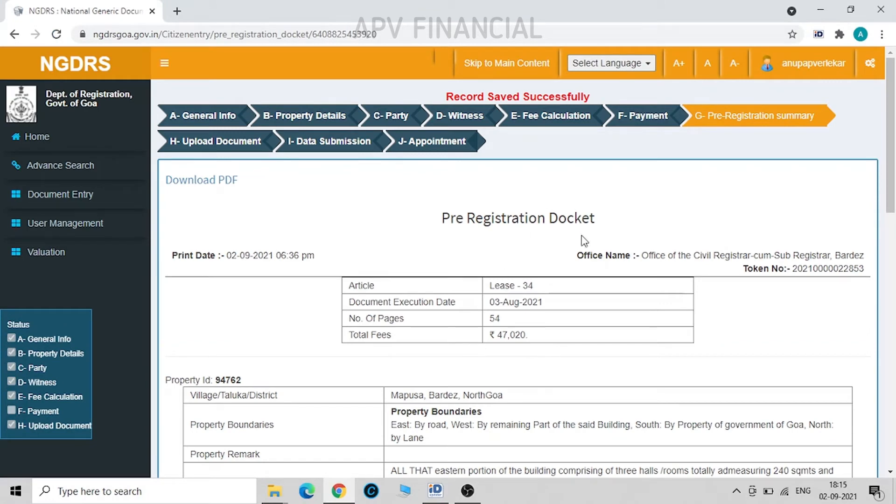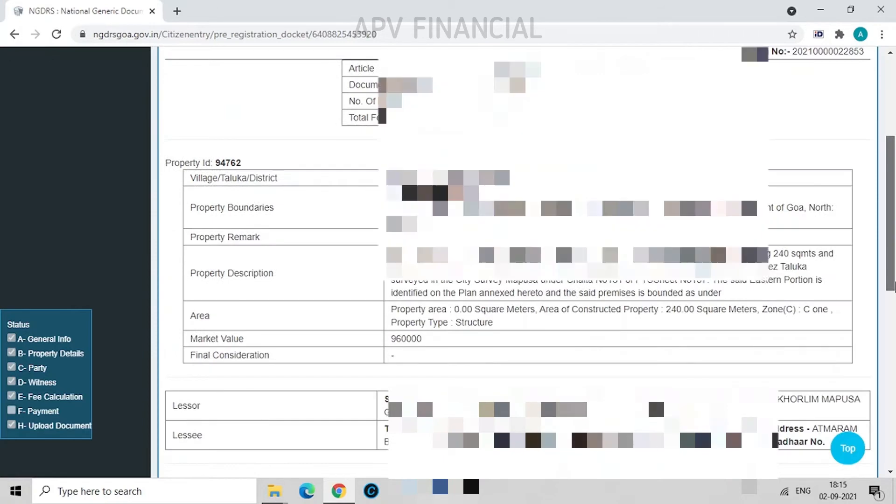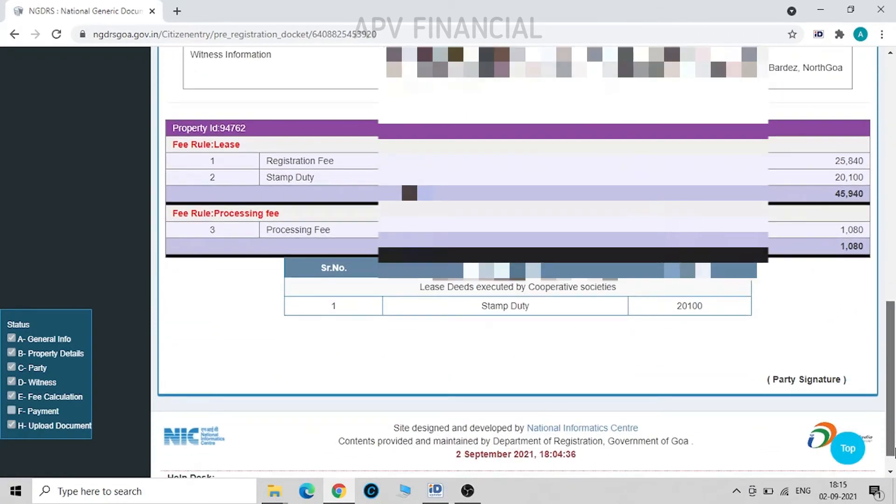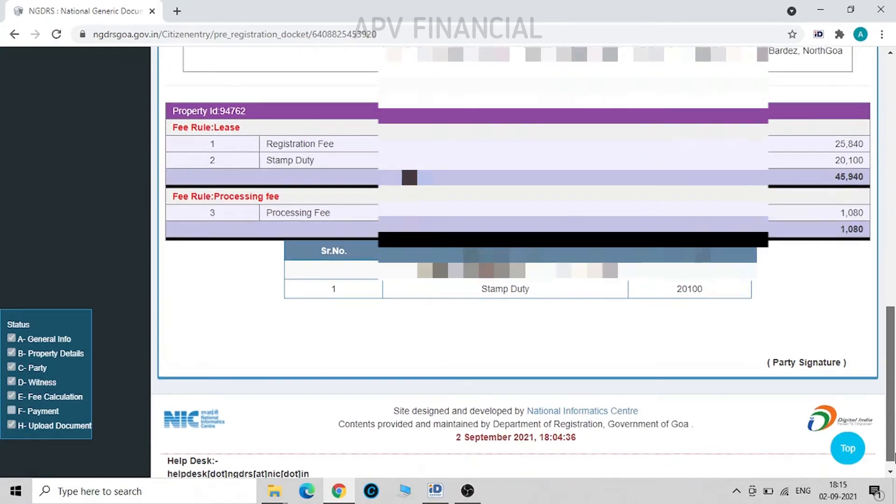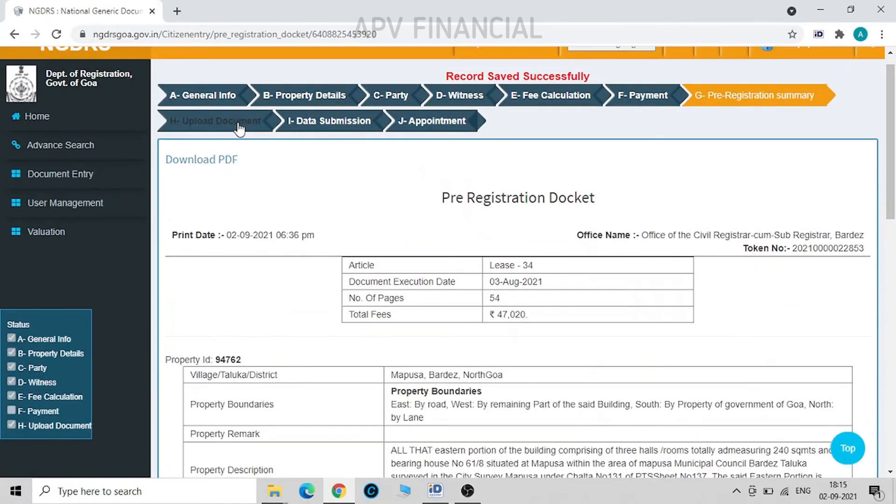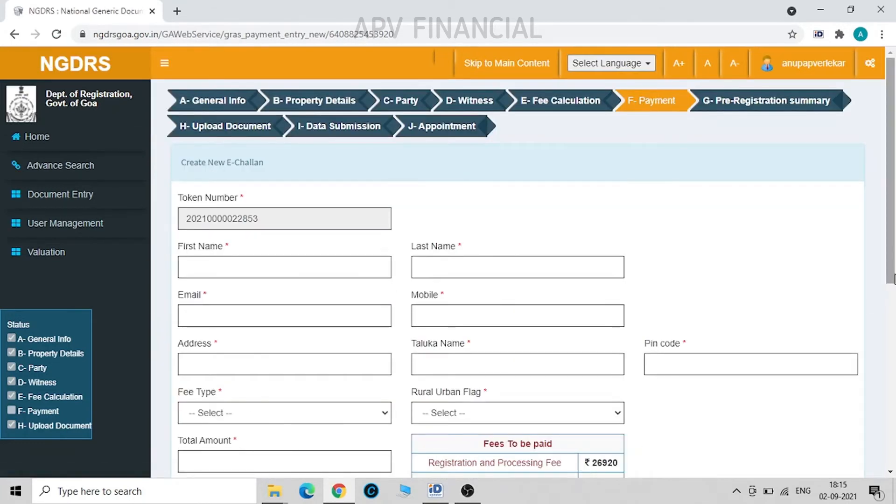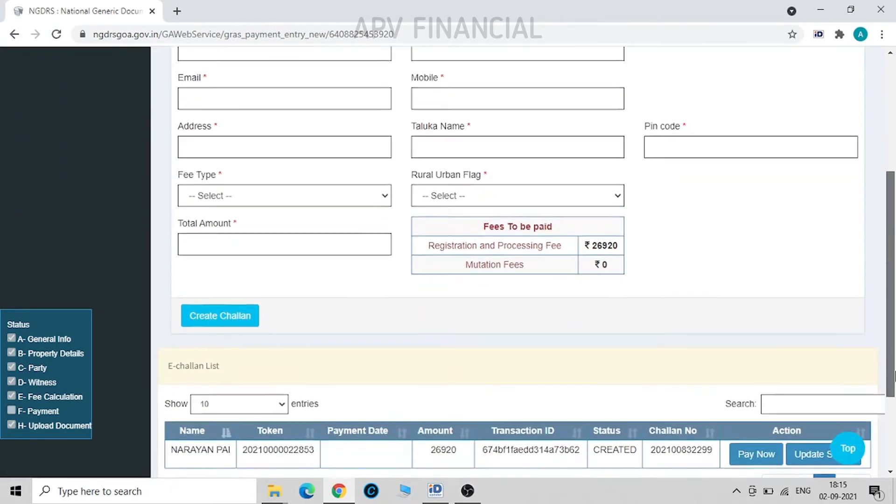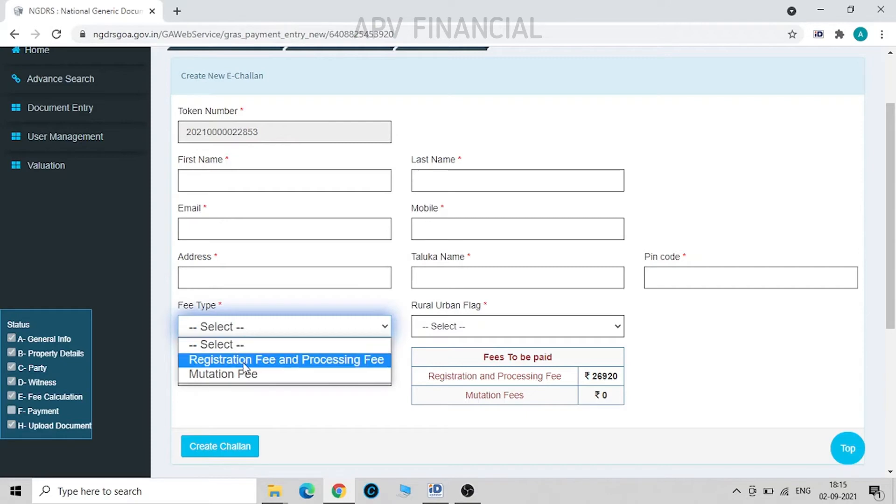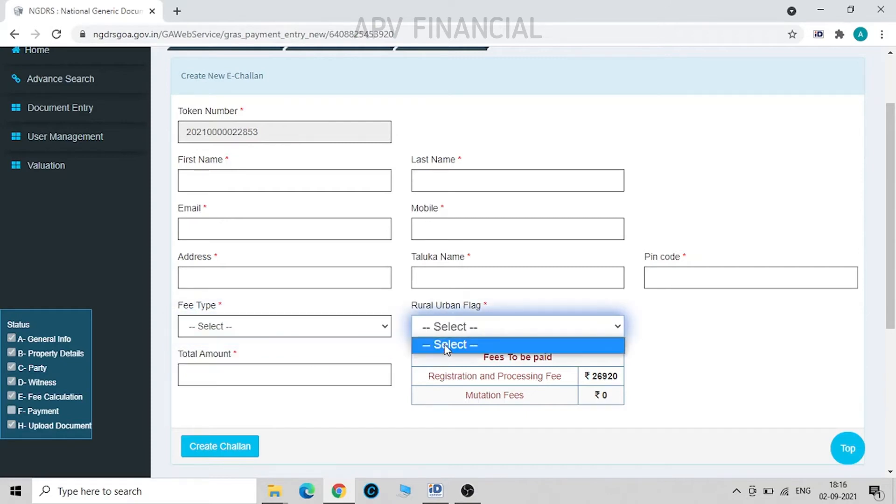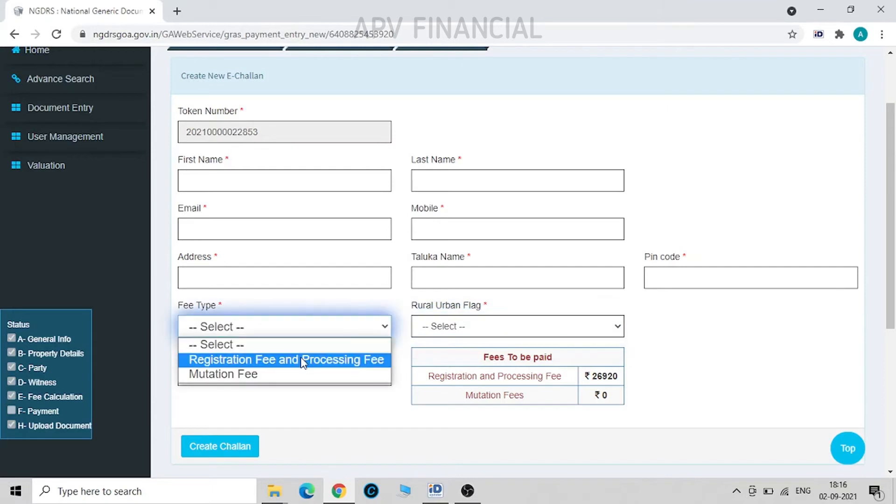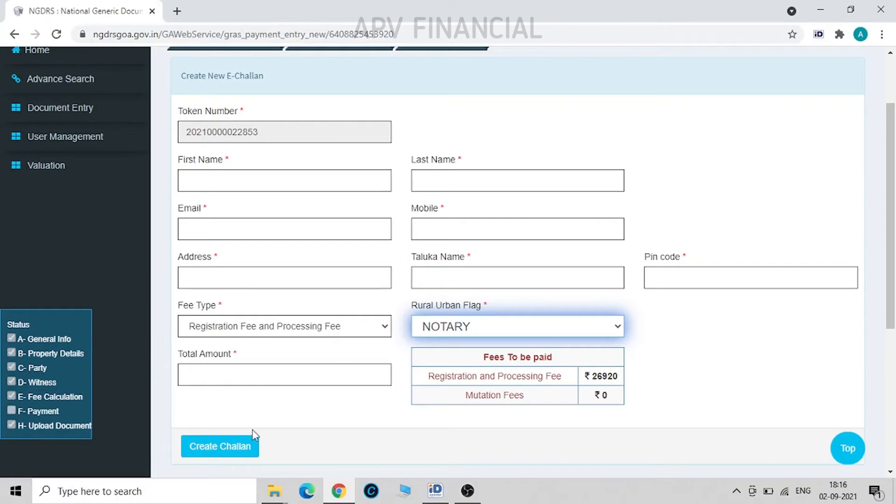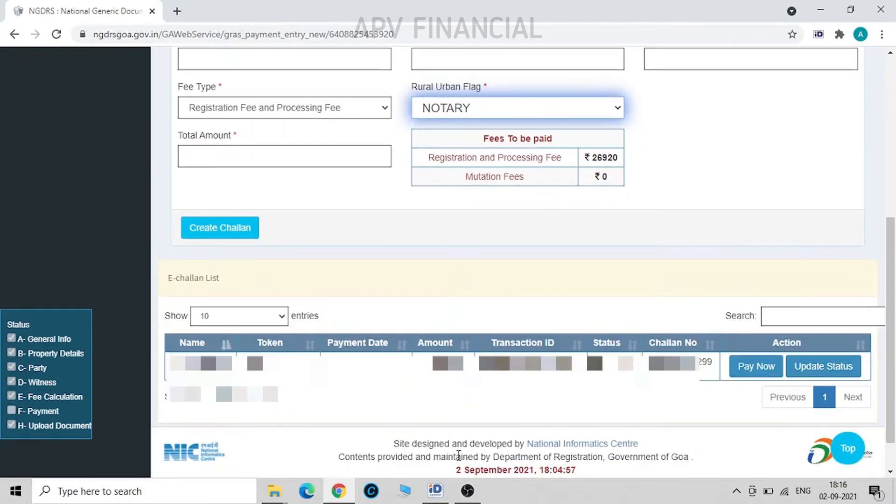So we reach over here with pre-registration docket. Now I have to make payment of this challan. First, I have to generate a challan for payment of registration fees. We just put name of the presenter, email, mobile number, fees type registration fee, rural or urban flag. Once I click on this, I'll get the amount over here. So you just click, fill in the amount we have to pay, that is 26,920 rupees in our case. We create the challan. Once the challan is created, it will reflect below. So now I will pay this challan.